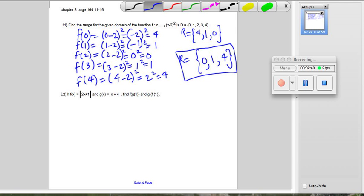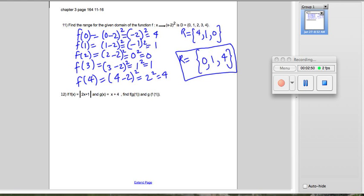Number 12 gives us f(x) as the absolute value of 2x plus 1, and g(x) as x minus 4. The question actually says x minus 4, so let me correct that here on the question.